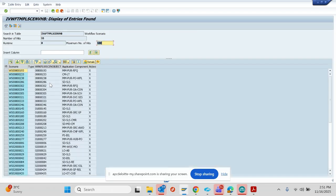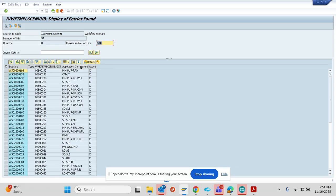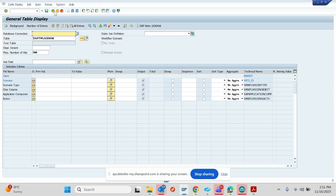Now I want to group it by this component. So these components are what is there in the IMG or the SPR. So what I'll do is in the application component, I'll group by.